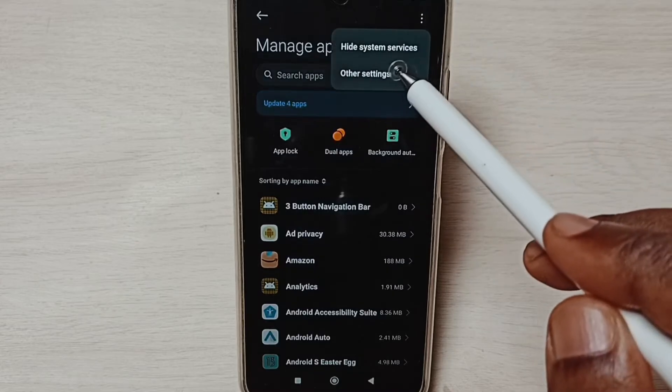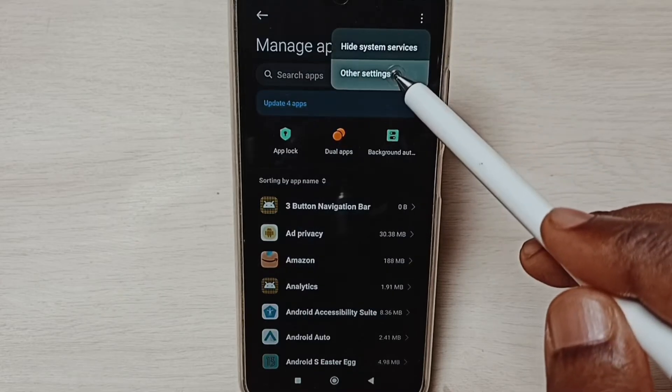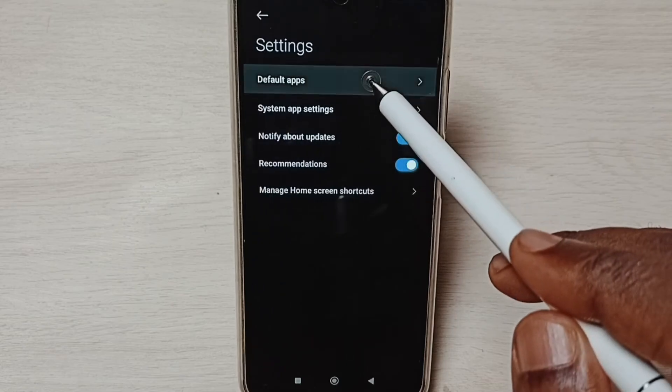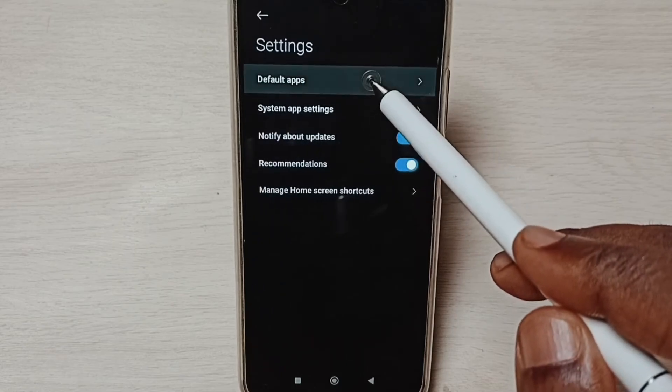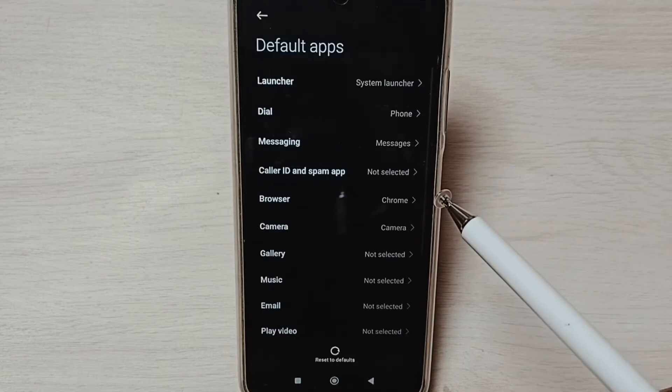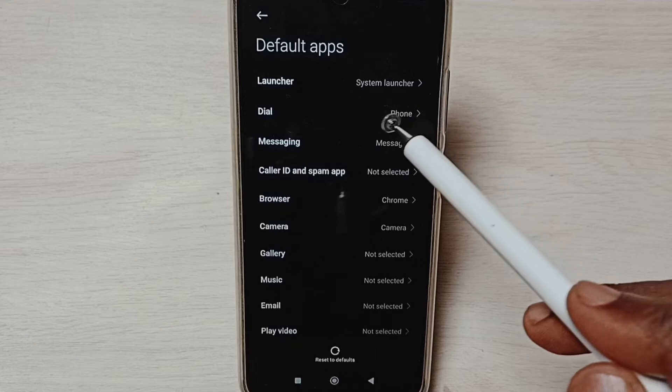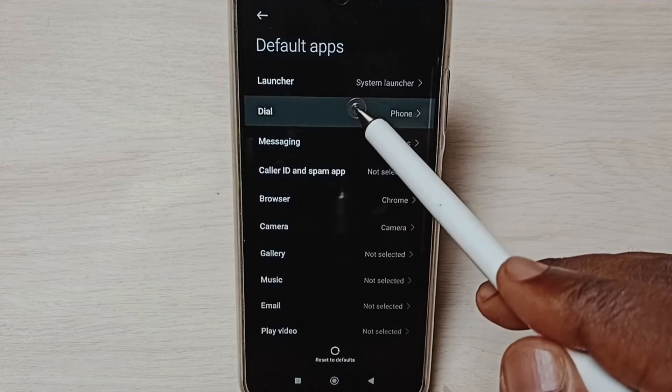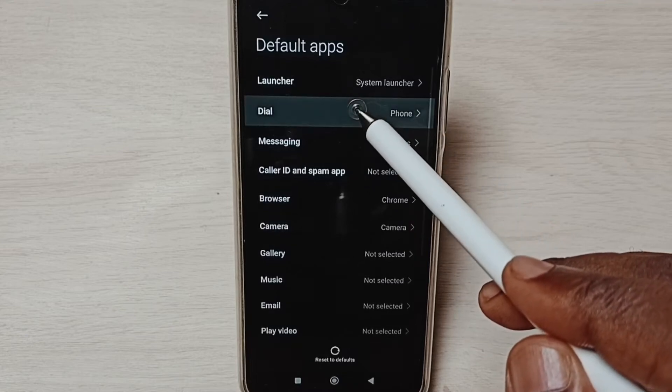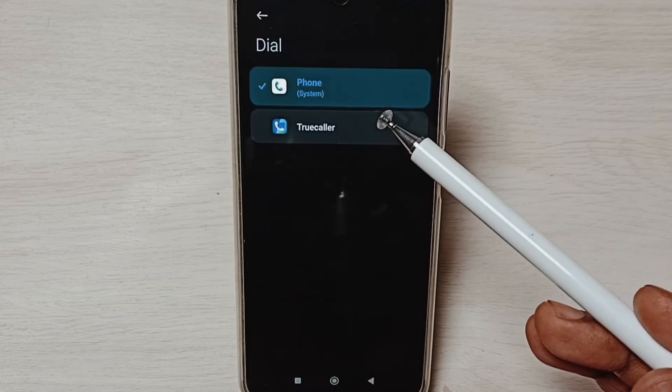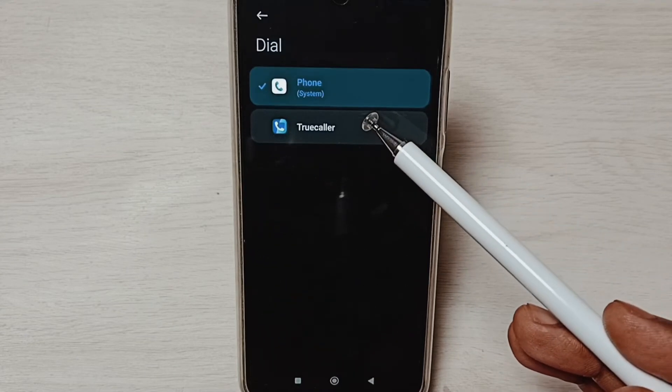Go to Other Settings, set Default Apps. From this list, start select Dial. Here we can see two apps, Phone app and Truecaller.